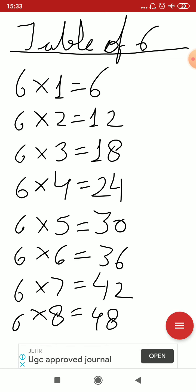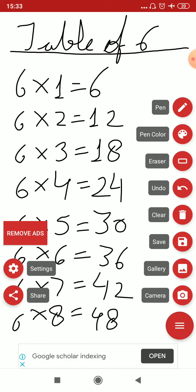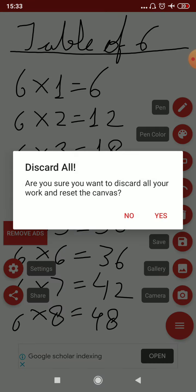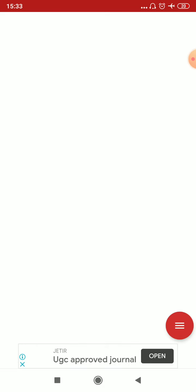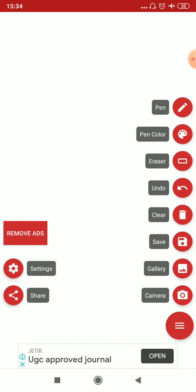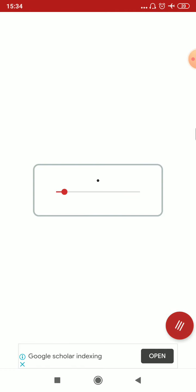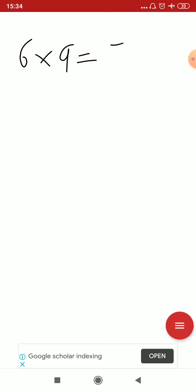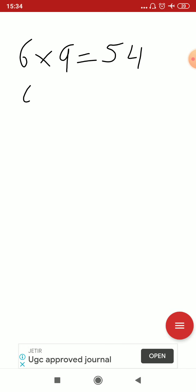Okay, now 6 nines are 48. Oh, 6. 6 nines are 54 and 6 tens are